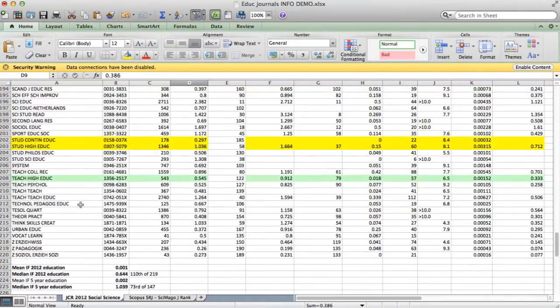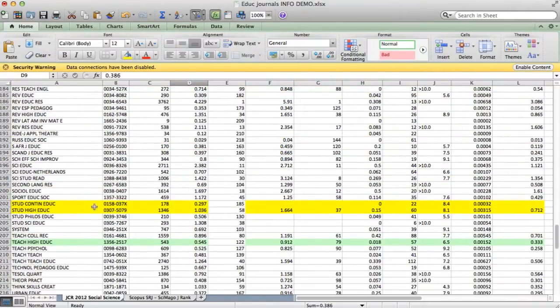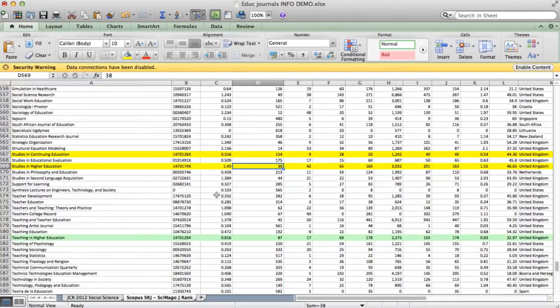Whereas in the Thomson Reuters, studies in higher education came 58th out of 220, so it's much higher in the Scopus one.